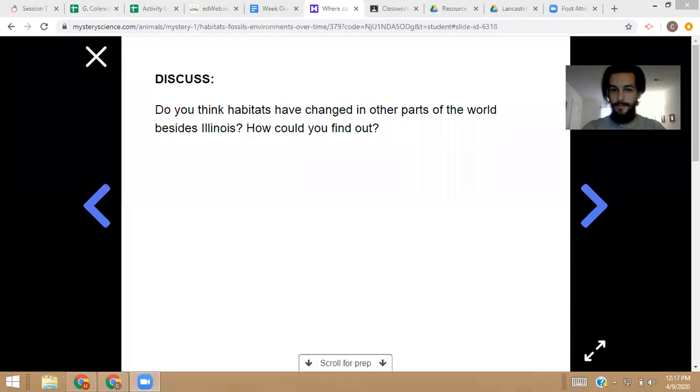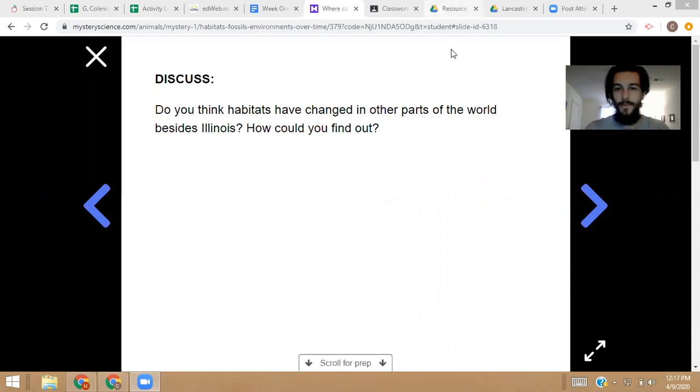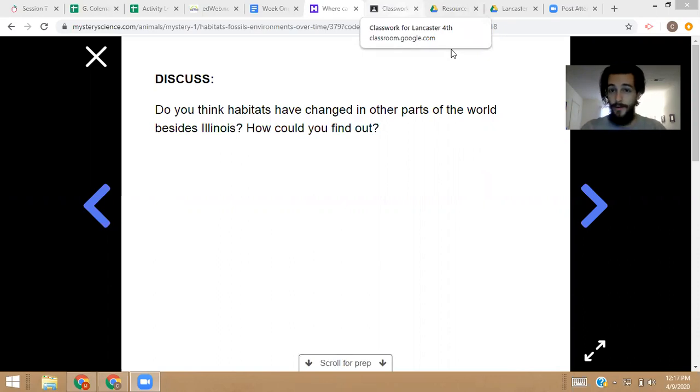Hey guys, this is Mr. Lancaster again. It's Wednesday, and we're gonna continue on with fossils. So let me share my screen with you. Yesterday we left off on: do you think habitats have changed in other parts of the world besides Illinois, and how can you find out? One thing I want to let you guys know is if you don't have this link already, I should have told you this before.